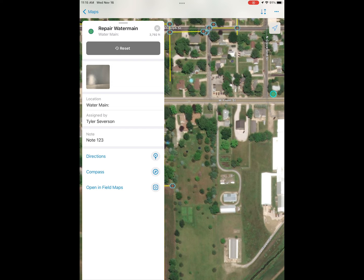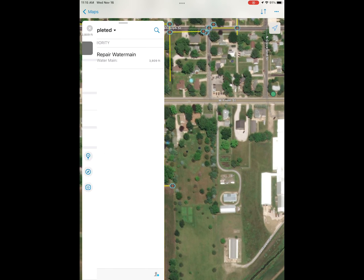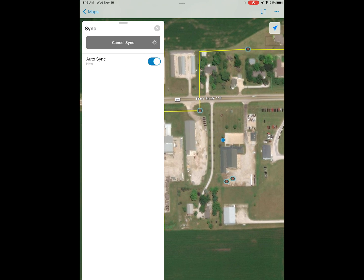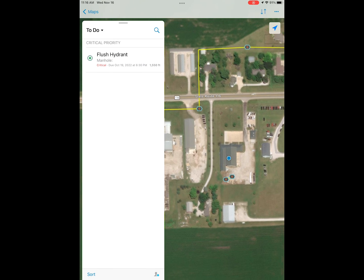You'll be able to find the completed task in your completed assignments list. You can open it back up and see that it saved all the information — we have our note, we have our photo — and this is information that the dispatcher can see from the desktop. We'll move back to our to-do list, hit the two arrows at the top right, and sync our data so that it is reflected in the dispatcher's map automatically.